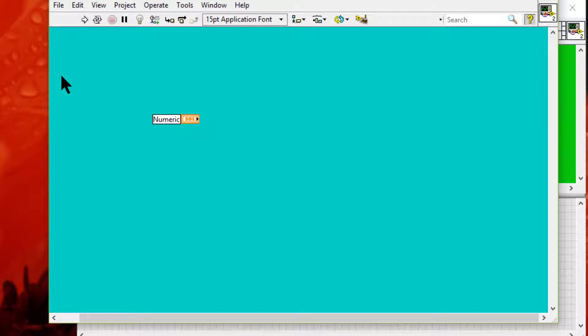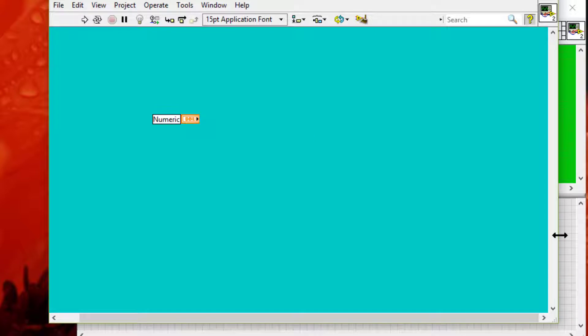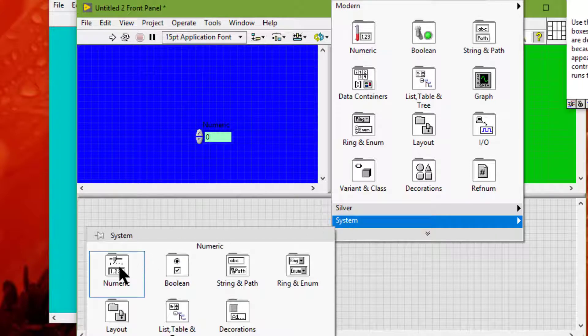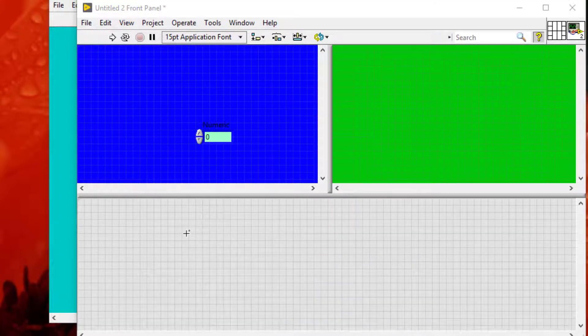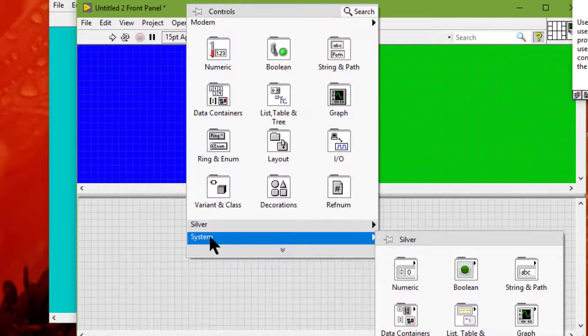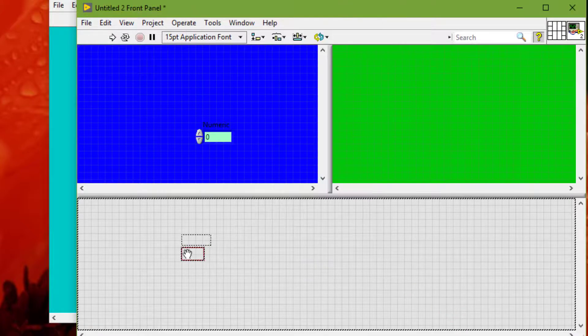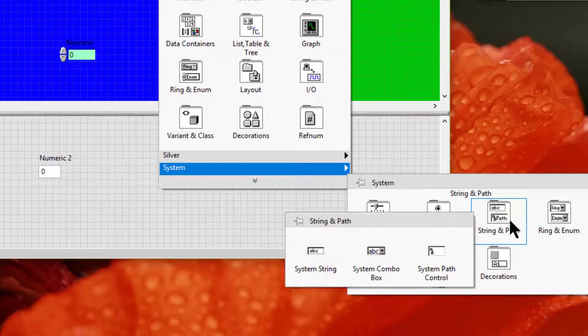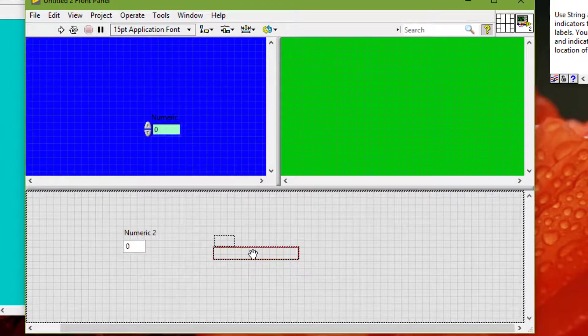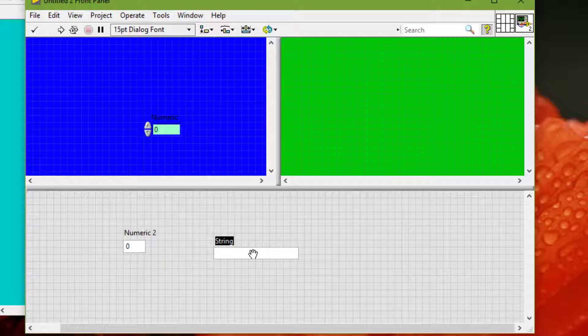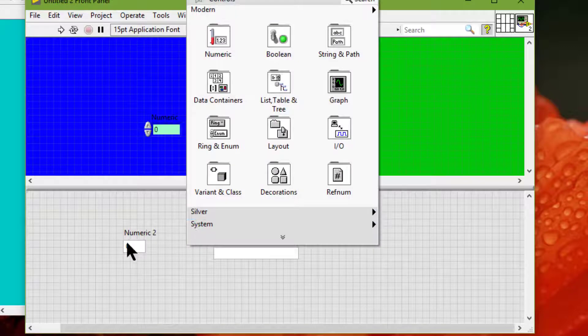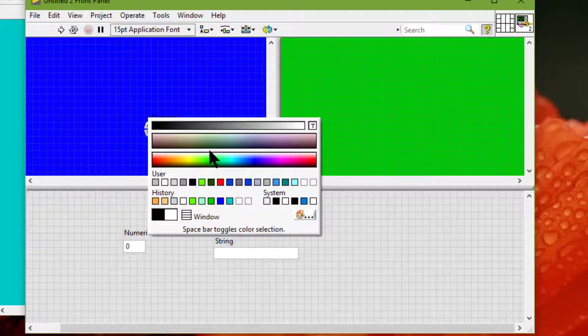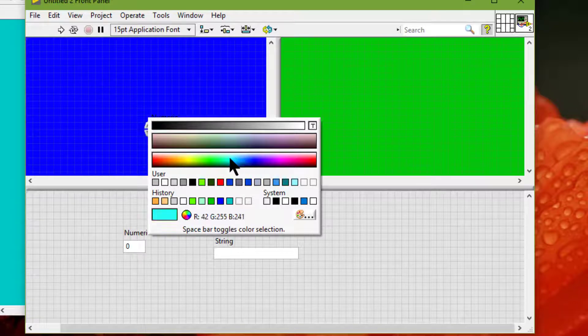We cannot change the color of system controls and indicators because these objects appear in the colors we have set up for the system. If I try to change the color, this system string control will just refuse.